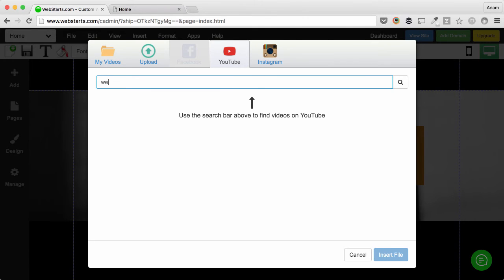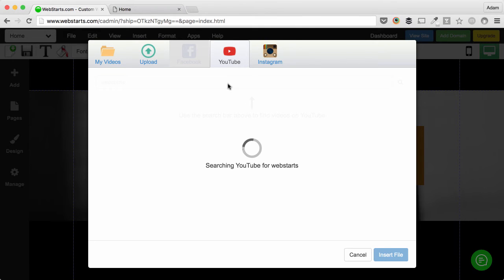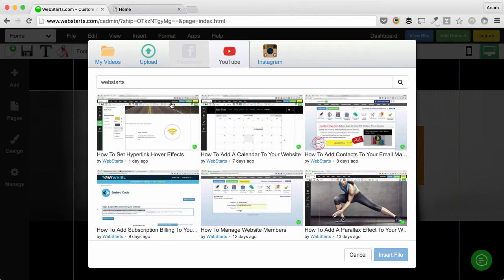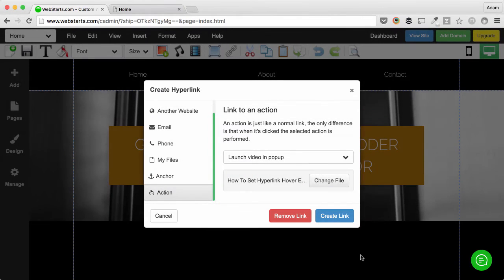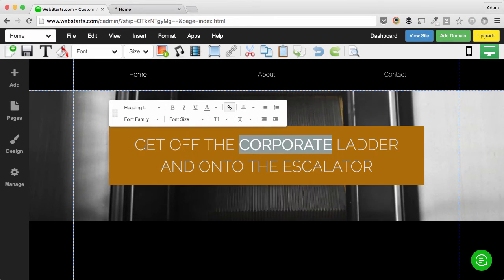For this example, I'm using a video that I created that's on my YouTube channel. Select the video and click insert file. Now I'm ready to go ahead and click create link.